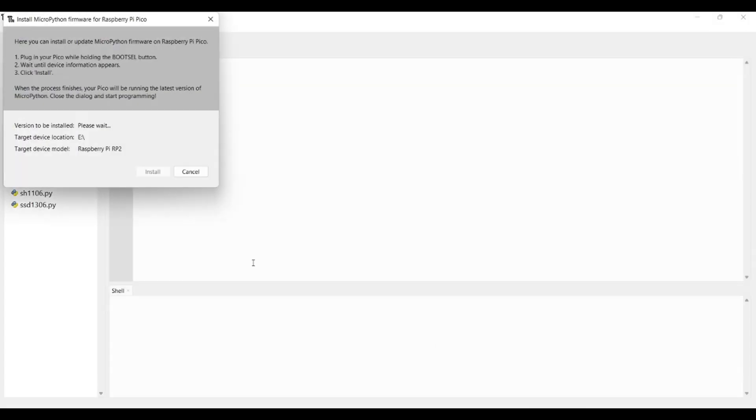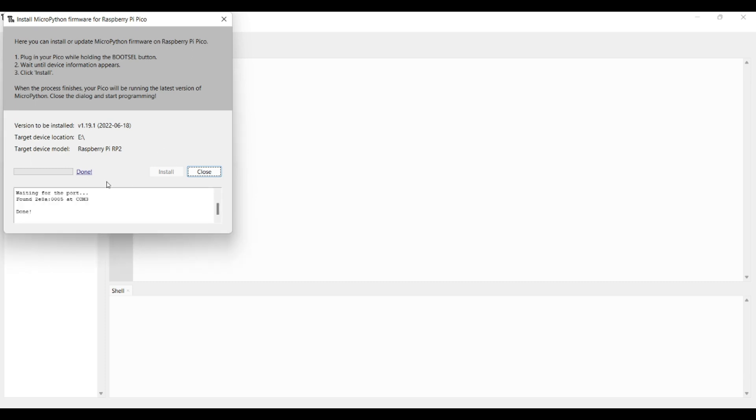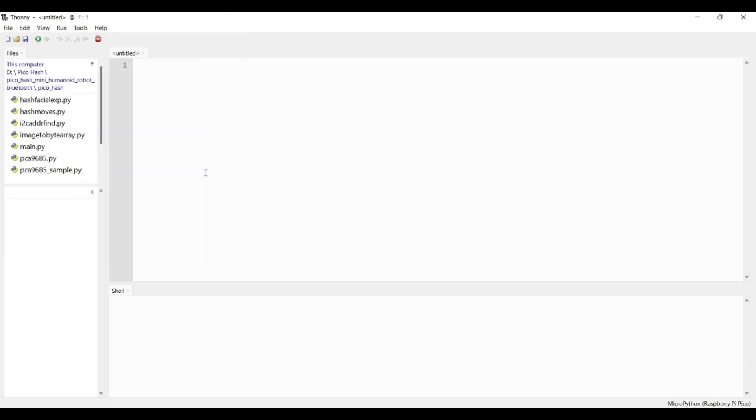Now, open Thonny IDE and install MicroPython firmware. Now the firmware has been installed successfully. Now, we can close this window.